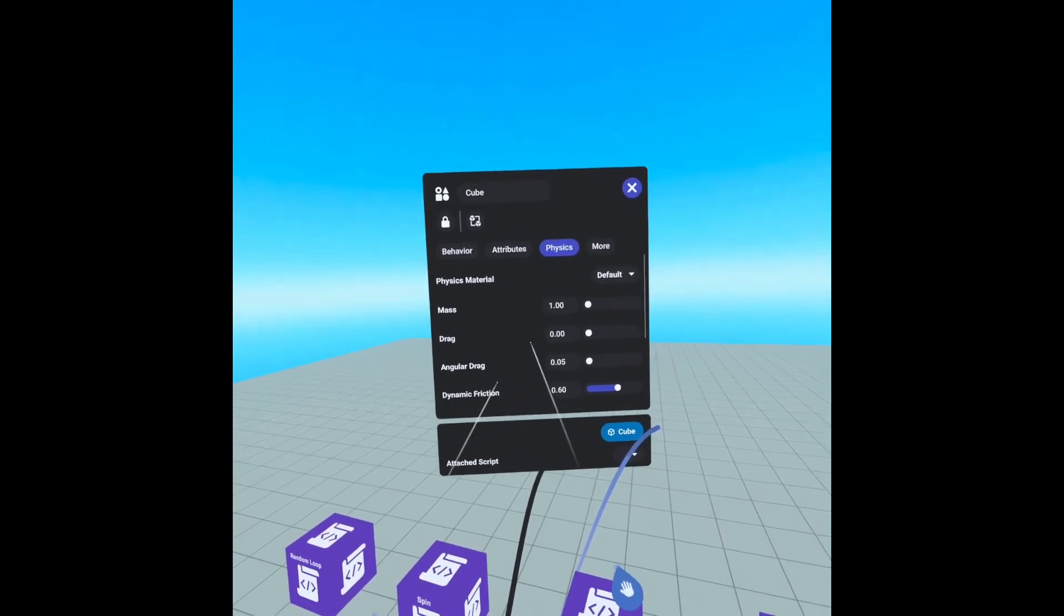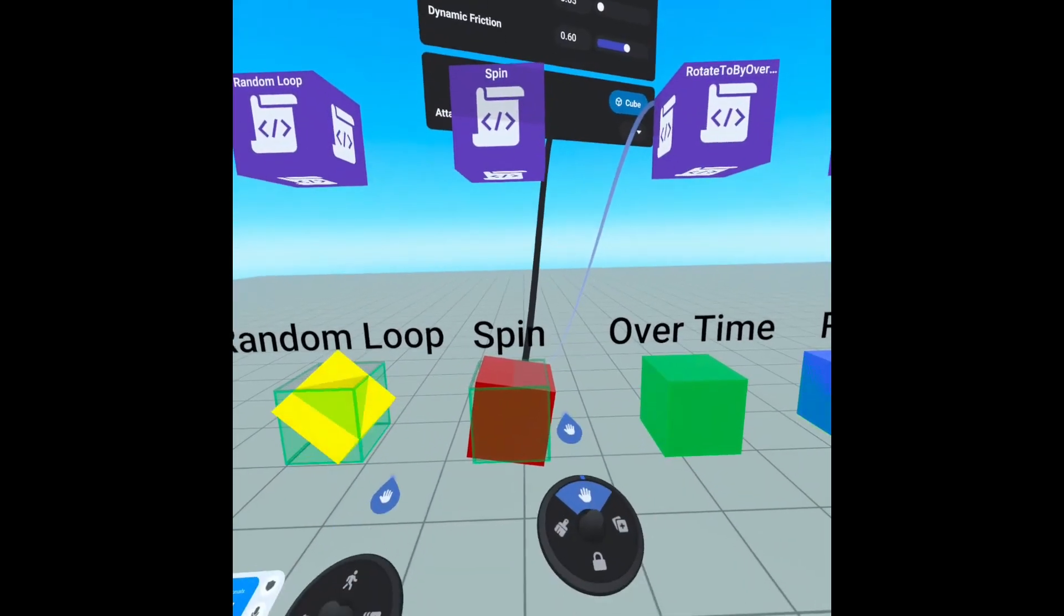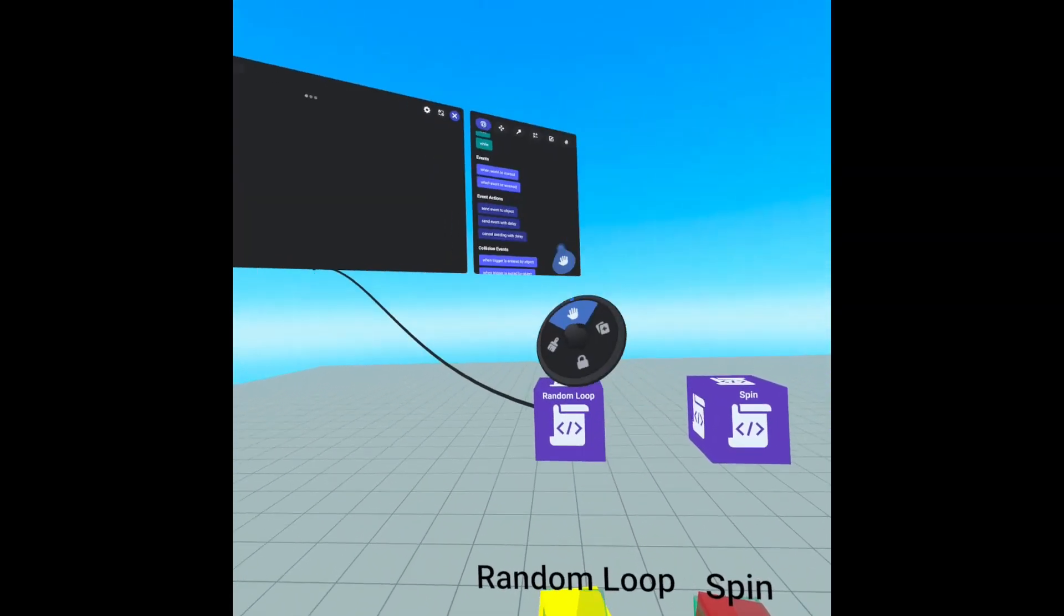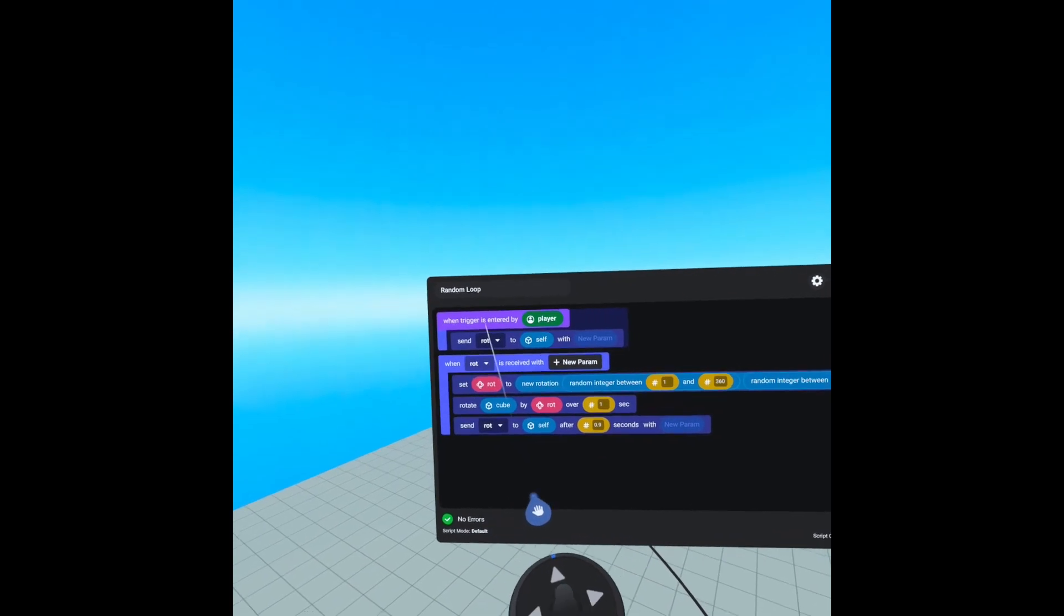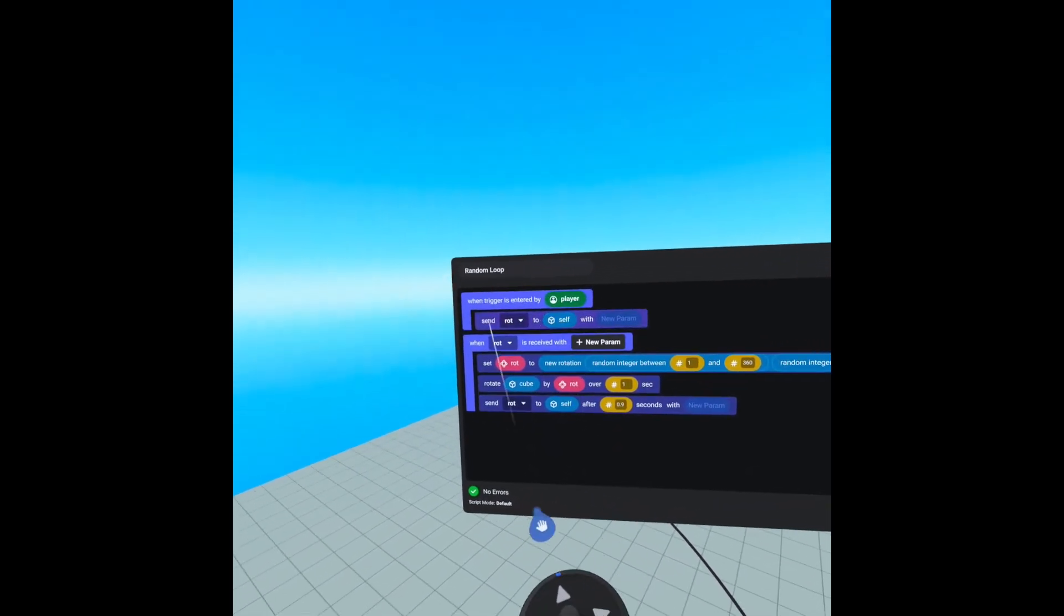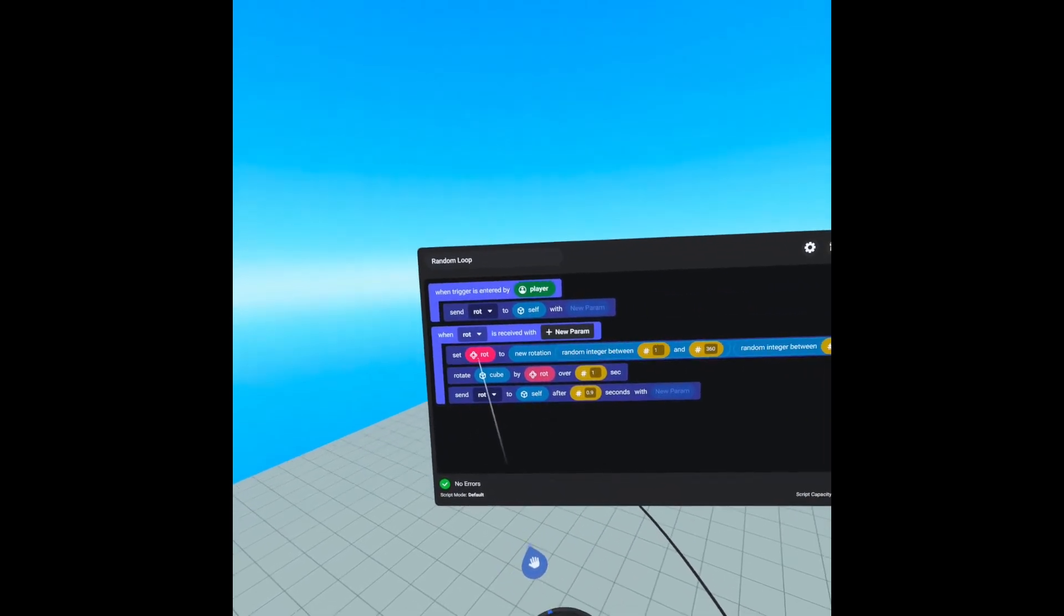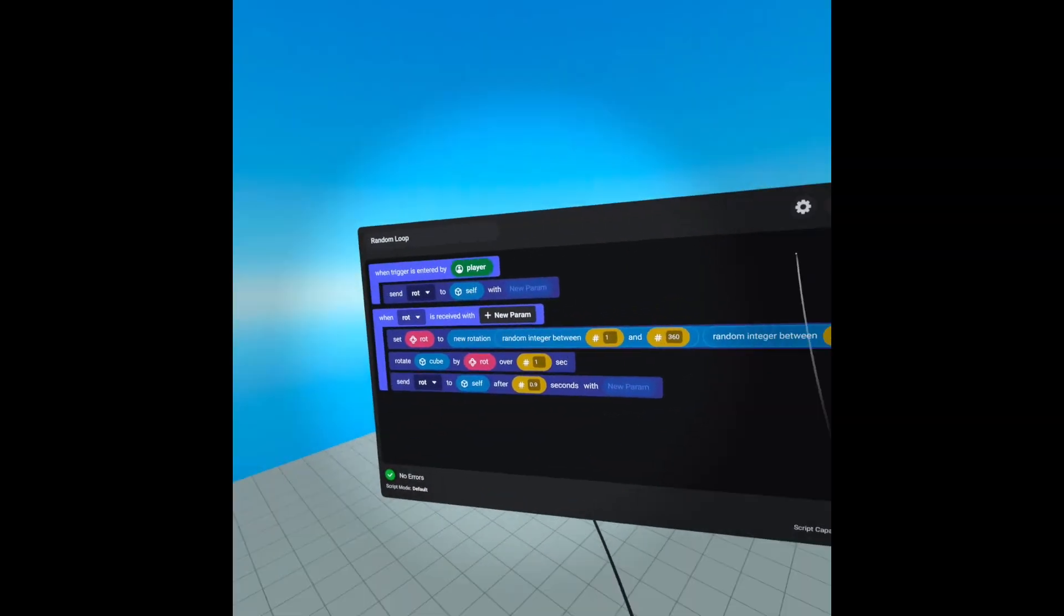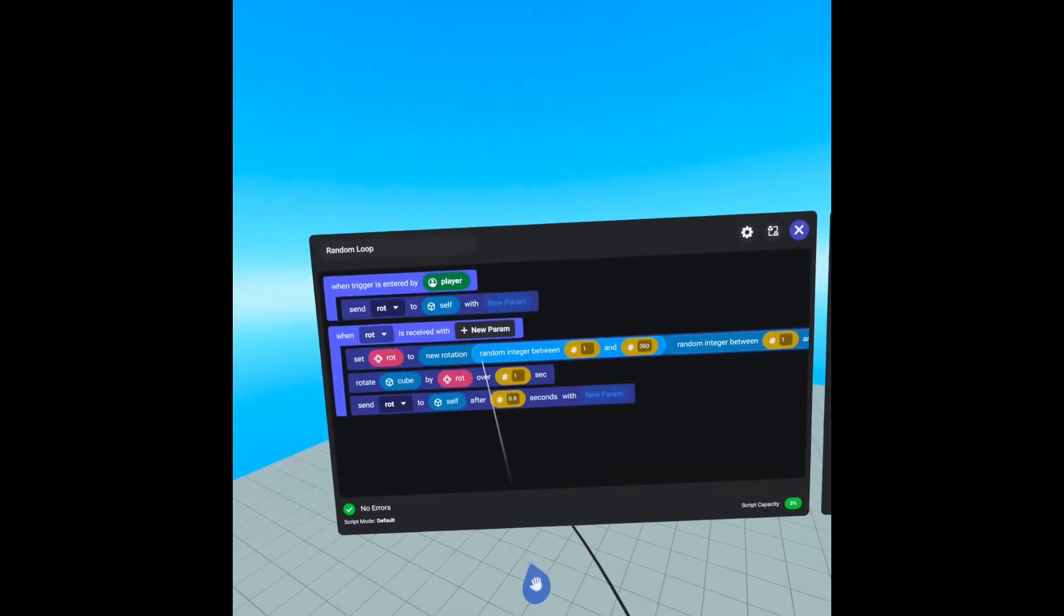And then we have our random loop script, which is a little different. When trigger is entered by player, we are sending the rot event to sell. So when rot is received, we are setting rotation, which is a rotation variable named rot. We are setting rot to a new rotation. And we are setting the X, Y, and Z of that rotation to a random integer between 1 and 360.